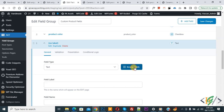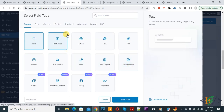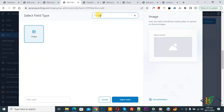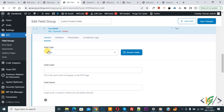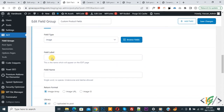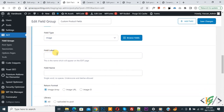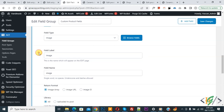We are going to add an image now. You see 'Add Field', so click on it. Then you see 'Browse Field', so click on it. Now search for 'image'. You see the image field, so select it and then click on 'Select Field'. Now you see the field type is 'Image'. You see the field label — you can add a name according to your requirement. So 'image' is our field label.